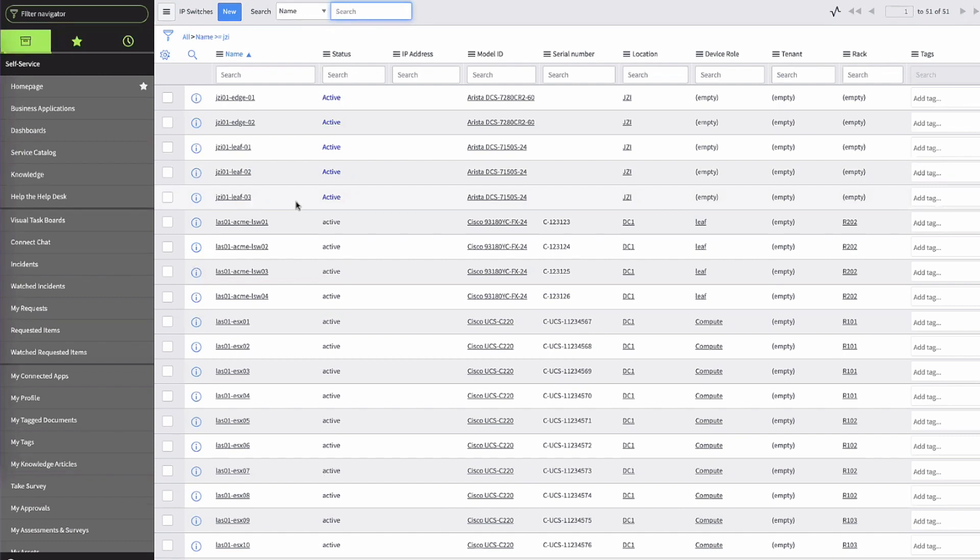I'll pause for any questions on the ServiceNow side. Question: when it does the sync, if someone made a change in ServiceNow, will it give an alert that something changed? It depends on how the job is set up. In this case it's a target sync, so you'll see in the diff that there's a difference — say an updated description in ServiceNow — but because Nautobot is configured as the source of truth here, anything else is considered wrong and it will overwrite that change back in ServiceNow.